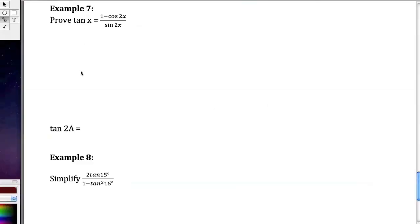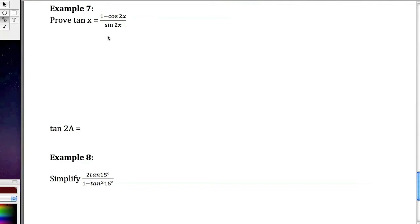Okay, so this is the second part of double angle formulas. In this we're going to do one proof, talk about the tangent double angle formula, and then just simplify one problem and we're done. So this is going to be a five or six minute little clip here, not too difficult.